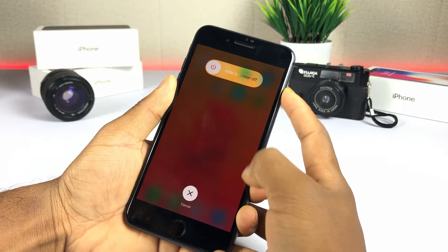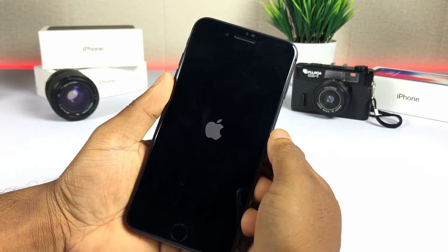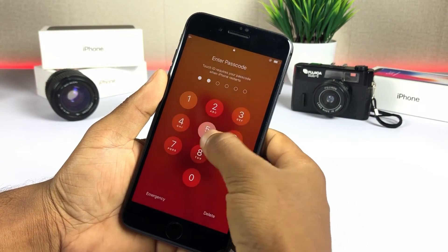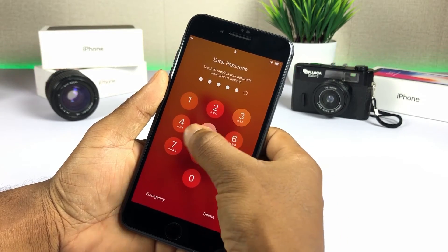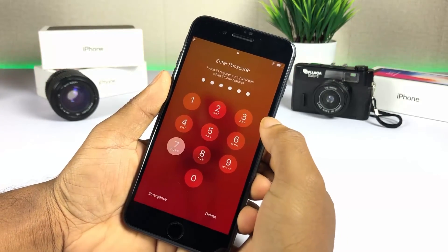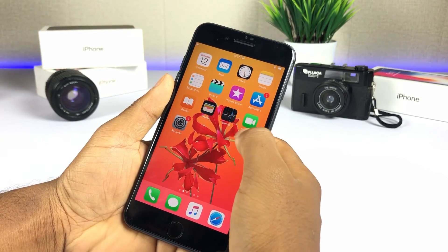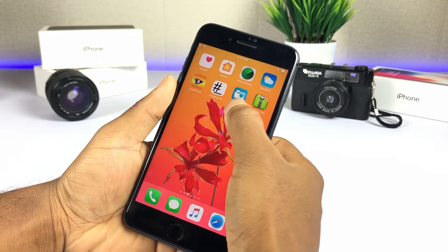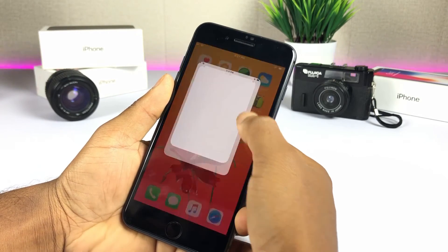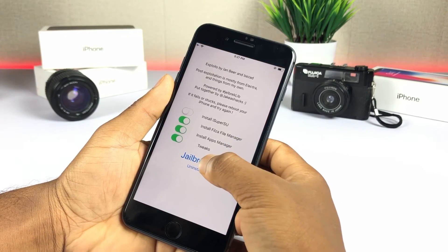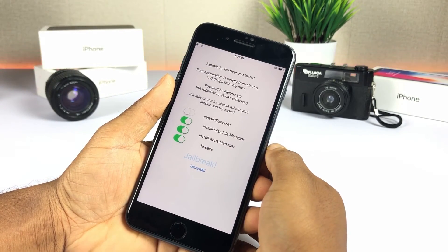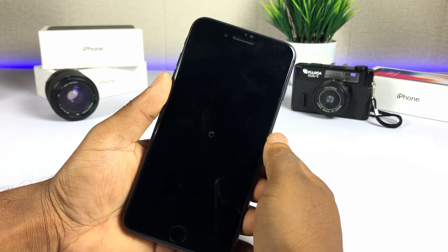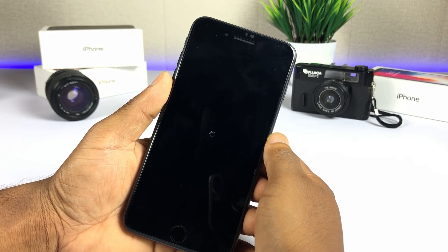Now you have done. Restart your iPhone or iPad and jailbreak iOS 12.1 or iOS 12.1.2 — not iOS 12.1.3 to 12.1.4 — again from the rootless jailbreak app to run the jailbreak app tweak.